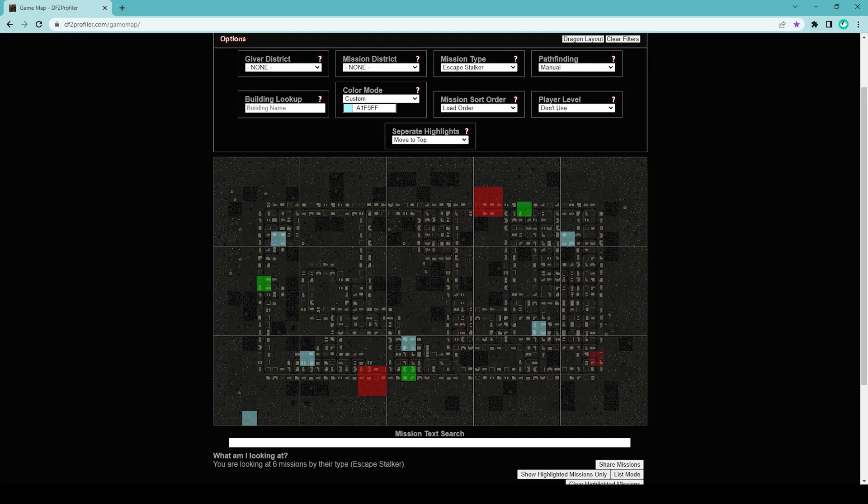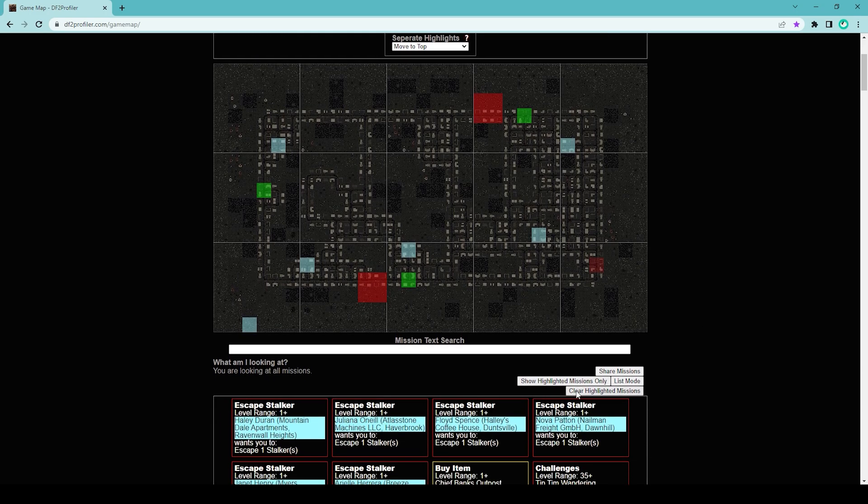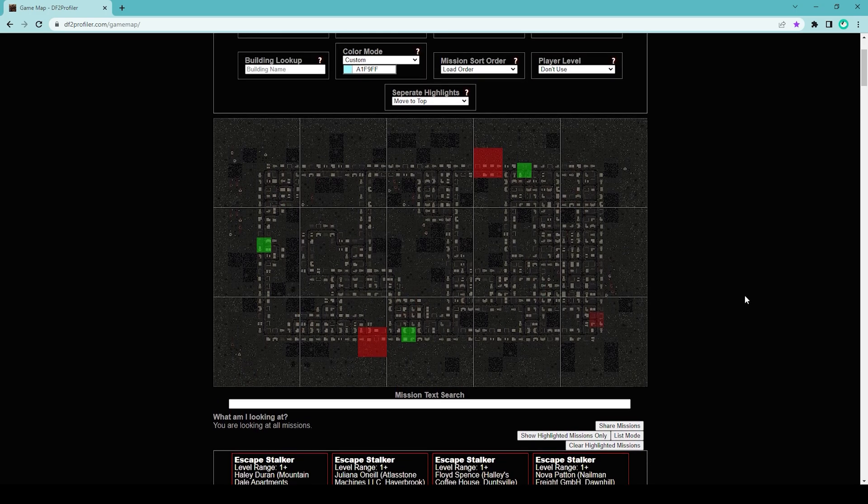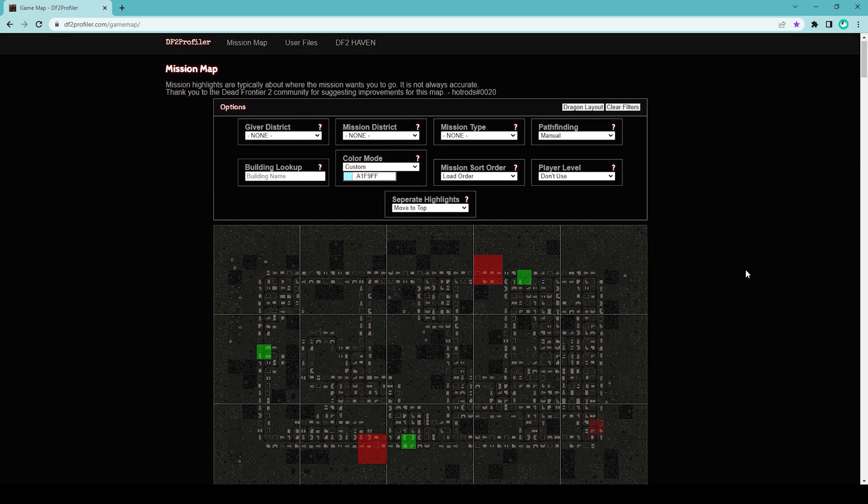To get back to the default view, just click on clear filters here, and you can also click clear highlighted missions. That's going to give you the fresh map again.